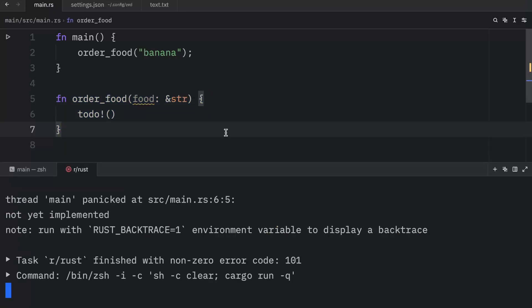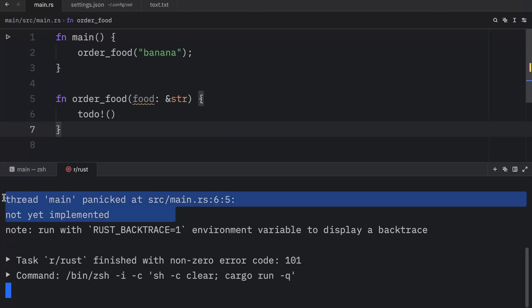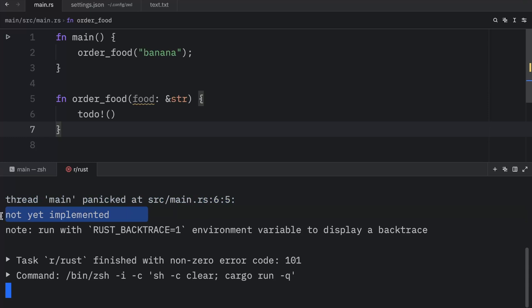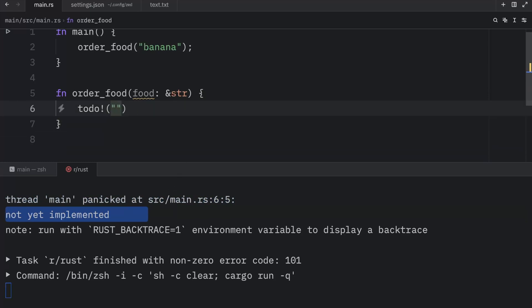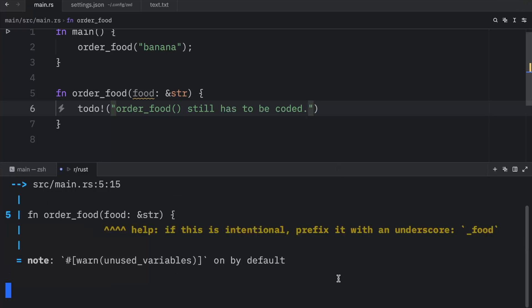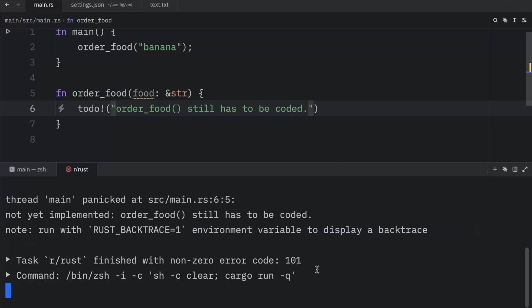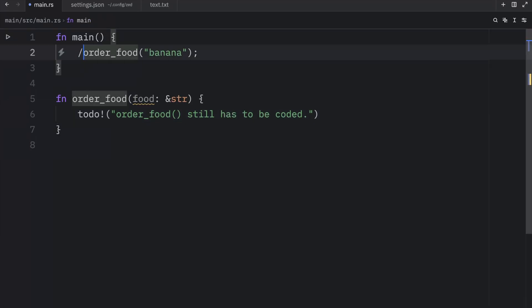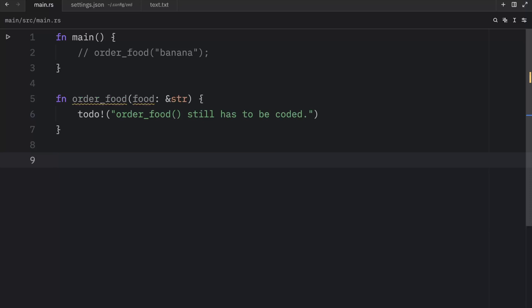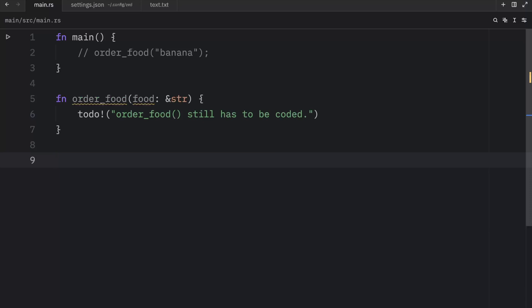And if we were to run this, what we'd get back as an output is our program panicking that this has not yet been implemented. And optionally, you can also add a message that says order_food still has to be coded. And you can make that as descriptive as you want. Now the next time we run this, we will get that message as an output. But as I mentioned, we also have a macro called unimplemented. And it works exactly the same way as todo, but it conveys a different intent.